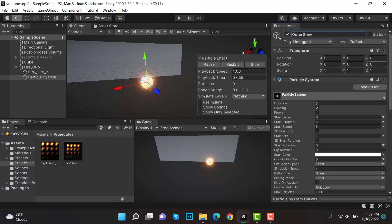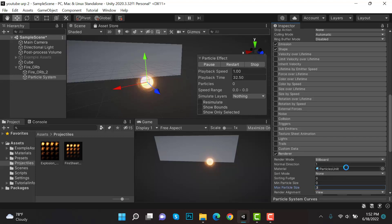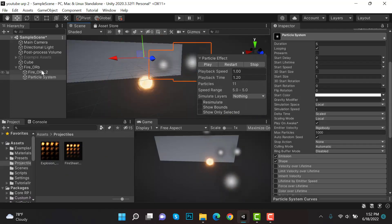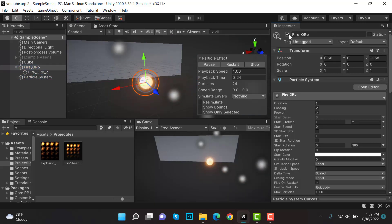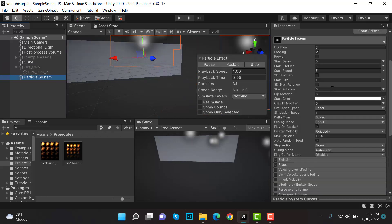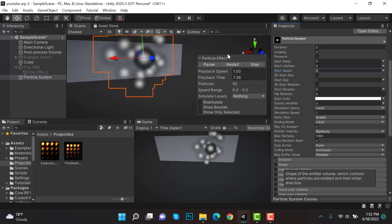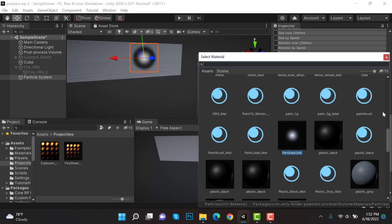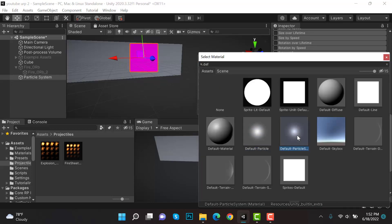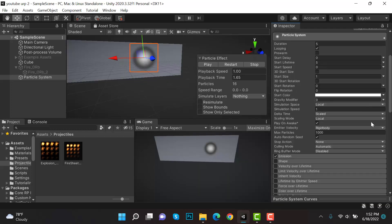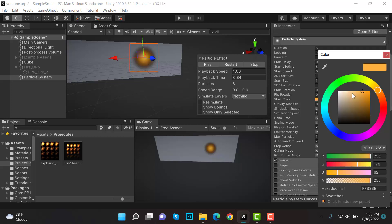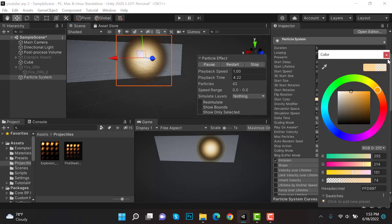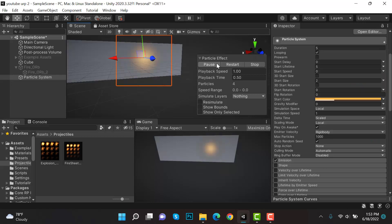Set transform to zero and max particle size to 3. The default particle is selected — that's fine. Uncheck Shape, set Speed to 0. The current material has black borders, so we'll use the Default Particle System material. Select an orange color, set the size to 2, and adjust the opacity. That looks fine.